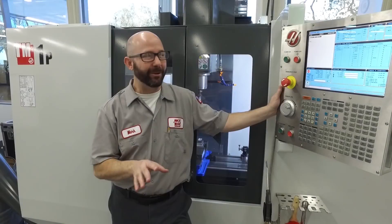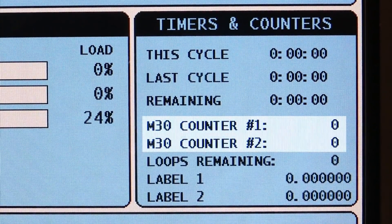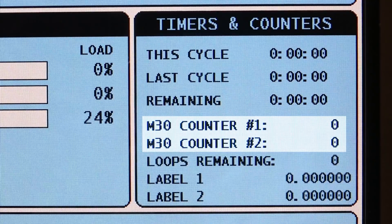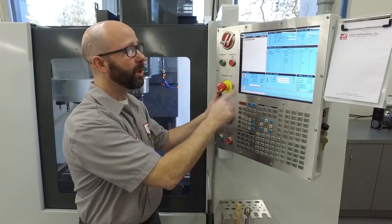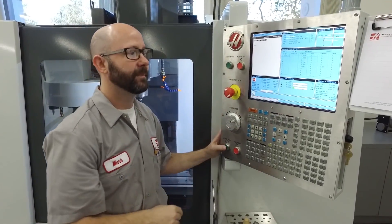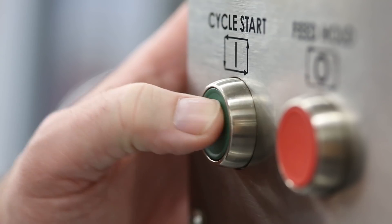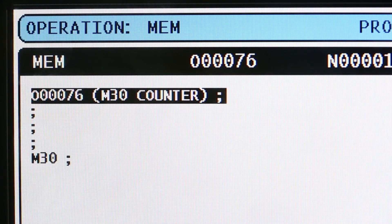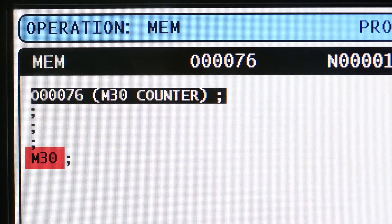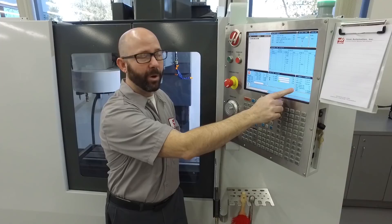What we're talking about is your M30 counter. I have a program loaded in the control right now. I'm going to press cycle start. Every time the program ends and reaches an M30, my counter goes up by one.